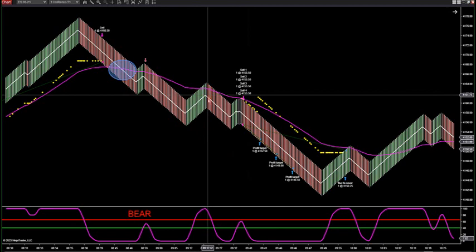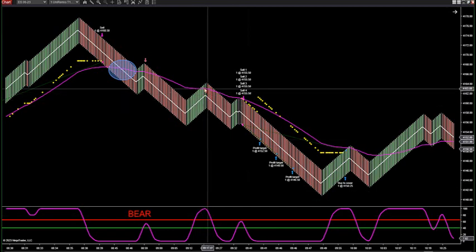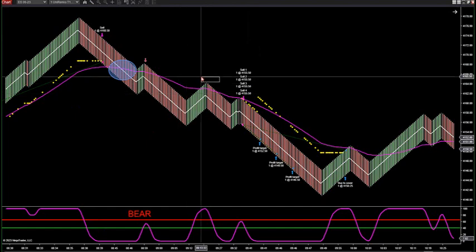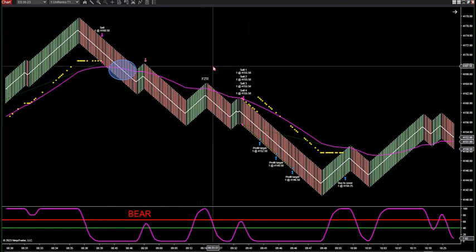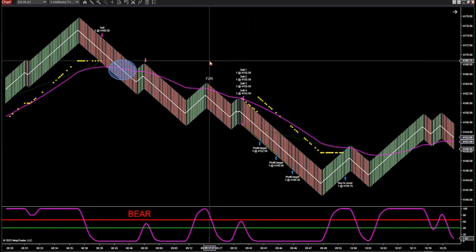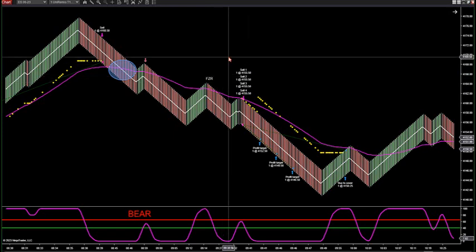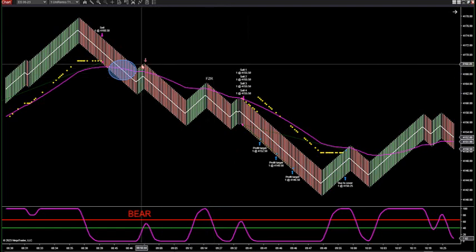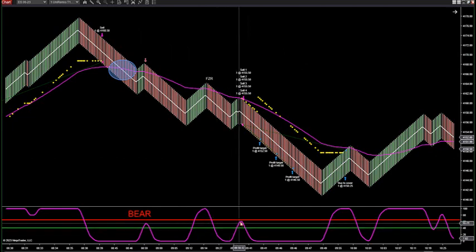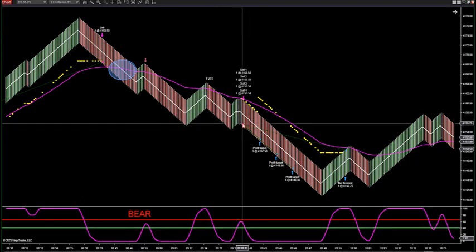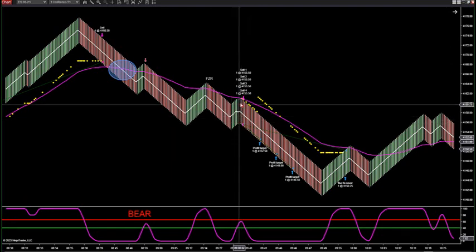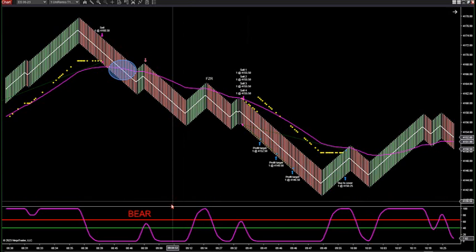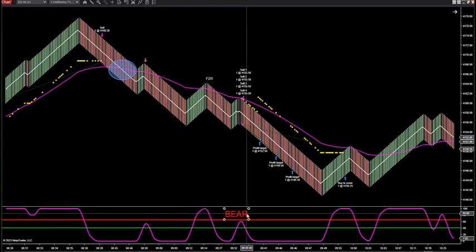Peter Steidlmayer, who developed Market Profile, used volume spikes to catch tops and bottoms — I do the same thing. I look for volume spikes on reversals; those are built into the program as my speed bars. If I get a speed bar, the arrow fires, and the oscillator is below 65 — that's the bear signal. Then as price retraces back up and the oscillator goes above 65 before I get another lower close and open, on the Wave strategy that would be an FCR trade — a Full Zone Retracement.